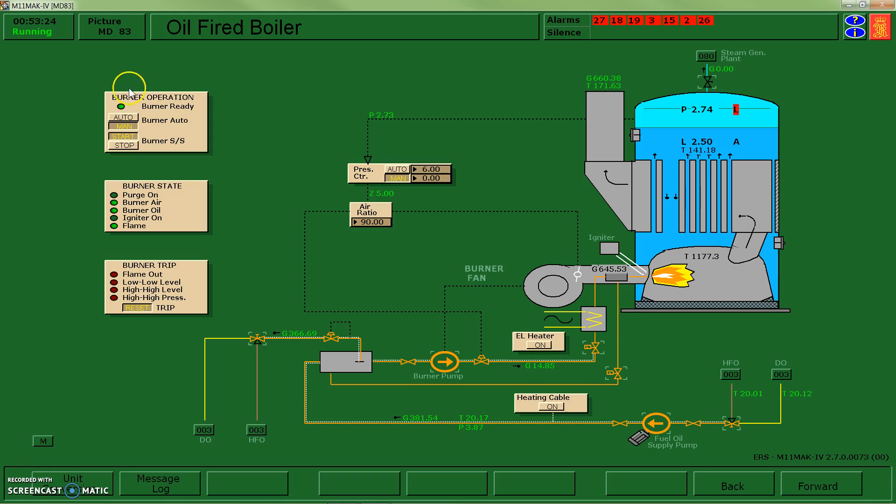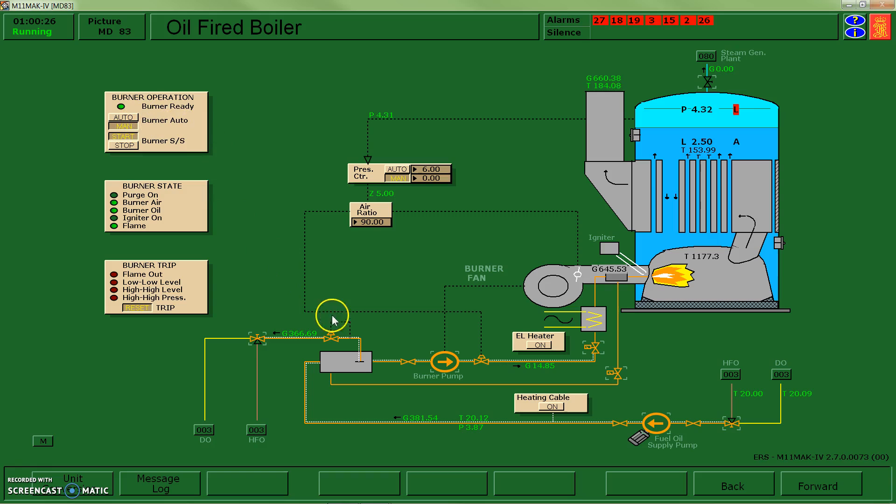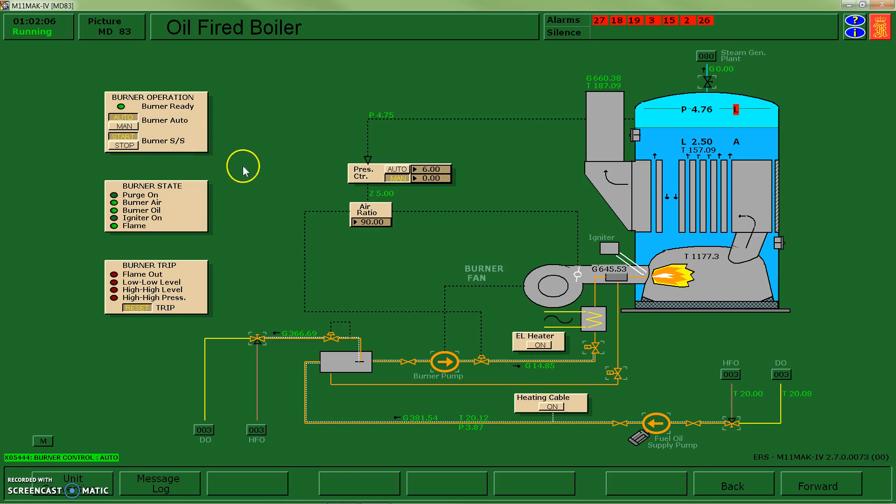You can see over here in my burner operation box, it says burner operation, burner is in auto. Auto means that it's going to make decisions whether to turn on or off the burner. So if the pressure gets too high, it's going to turn itself off. If it's too low, it'll turn itself back on. Right now my system is set up, other than my auto controller for pressure, I'm going to turn it into auto.